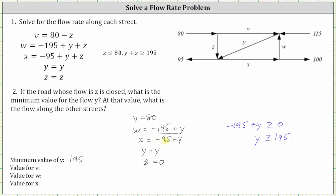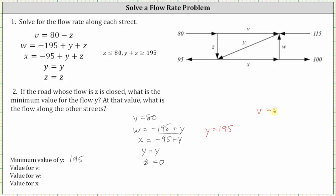We didn't use x equals negative 95 plus y because that would give y greater than or equal to 95, which does not satisfy the condition that w is non-negative. When y equals the minimum of 195: v equals 80, w equals negative 195 plus 195 which is zero, x equals negative 95 plus 195 which is 100, y equals 195, and z equals zero. So the final values are v equals 80, w equals 0, x equals 100, y equals 195, and z equals 0.